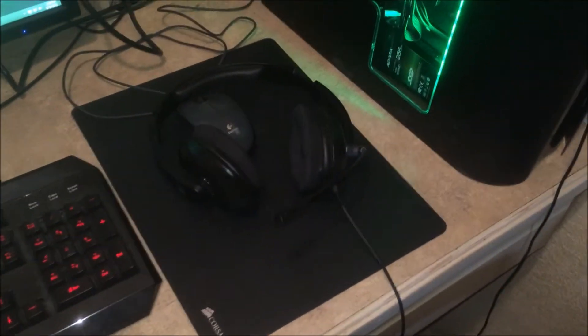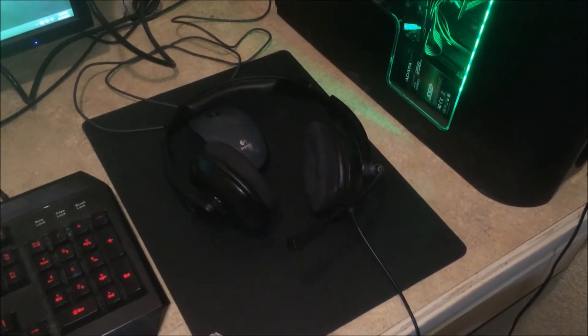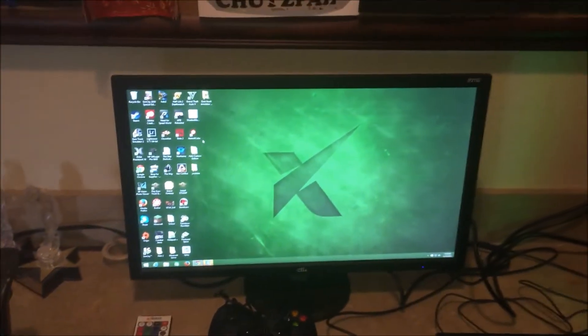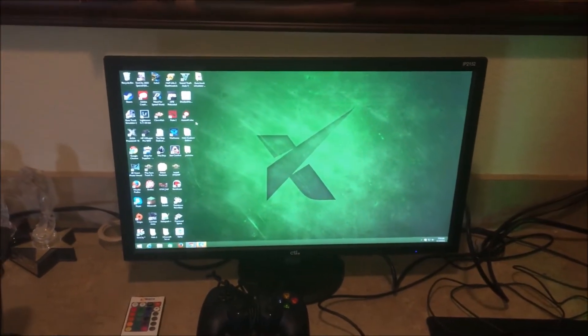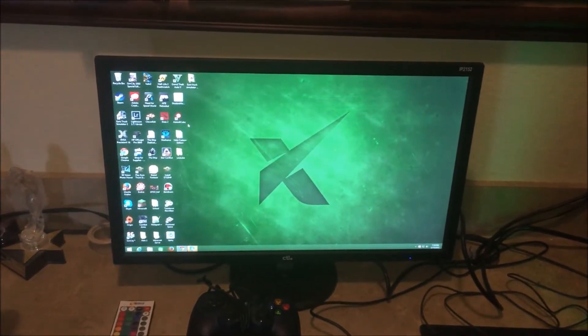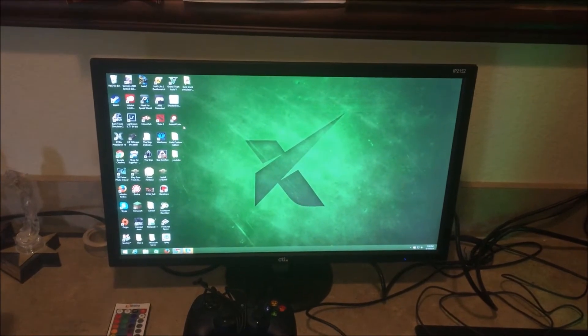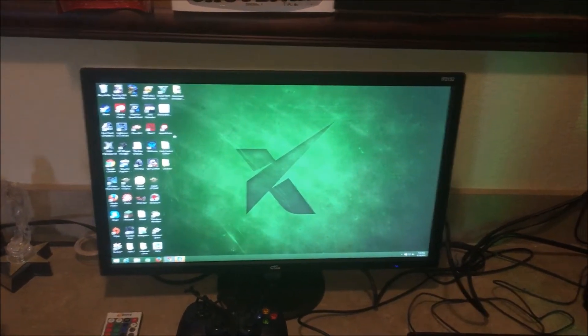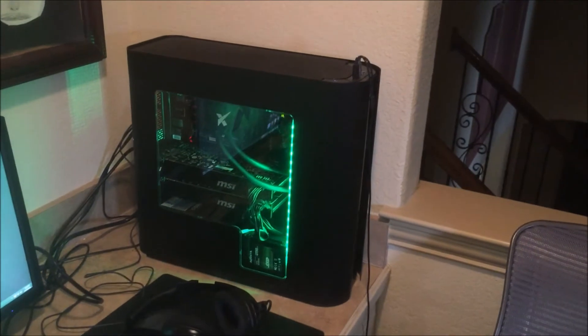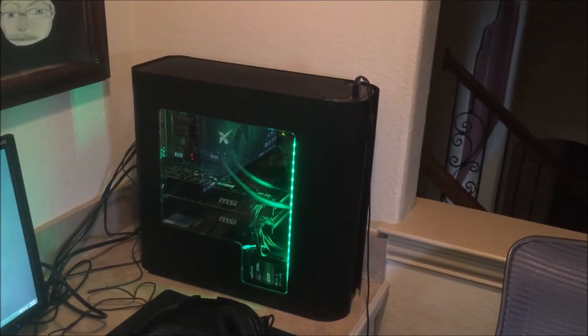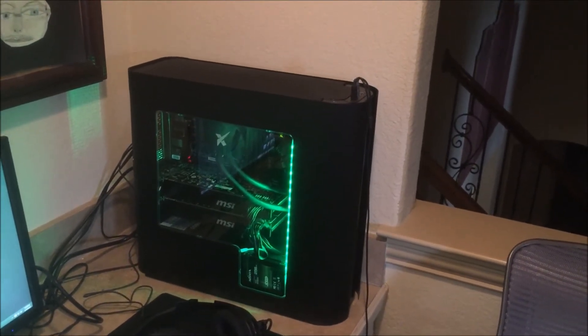Here is my temporary mouse and Turtle Beach headset. Here is my gaming monitor. It is a Zydax generic 22-inch and I'm running it on HDMI. And here is my gaming PC. It is a Zydax X5 case.